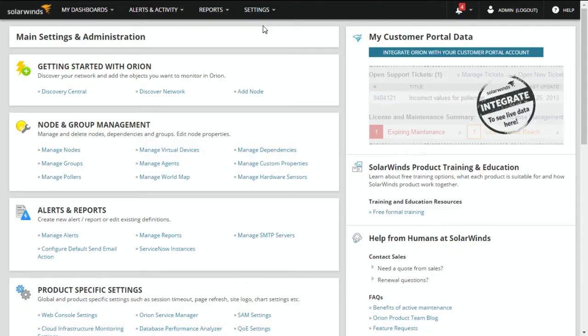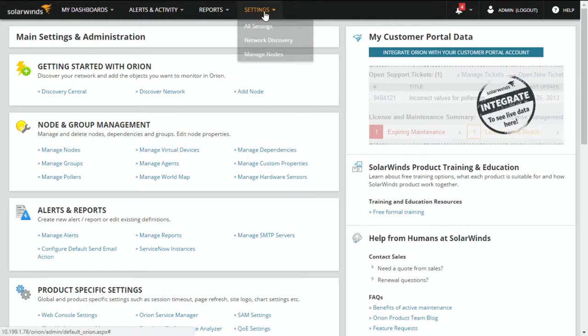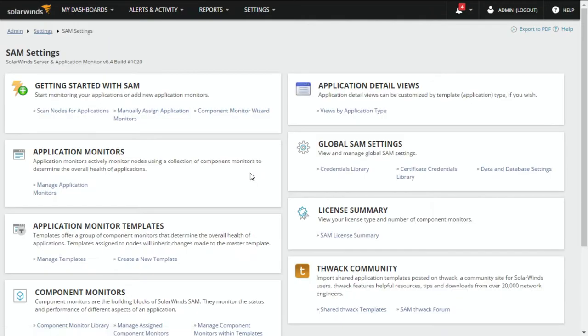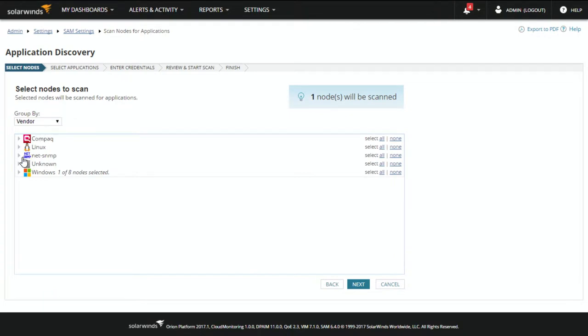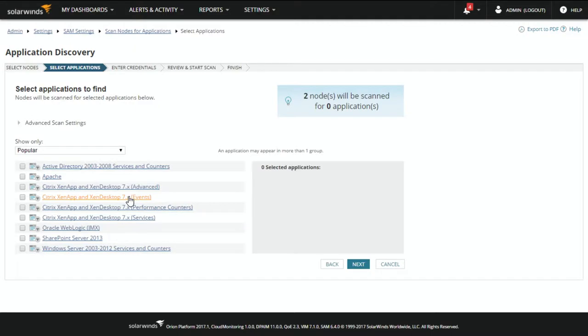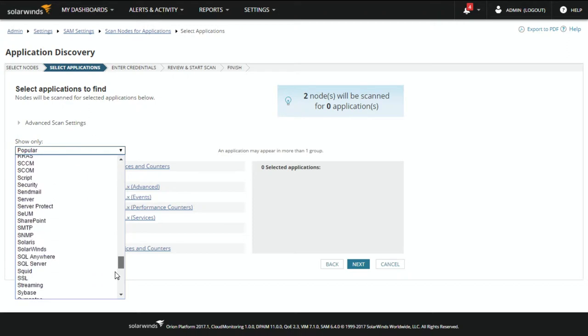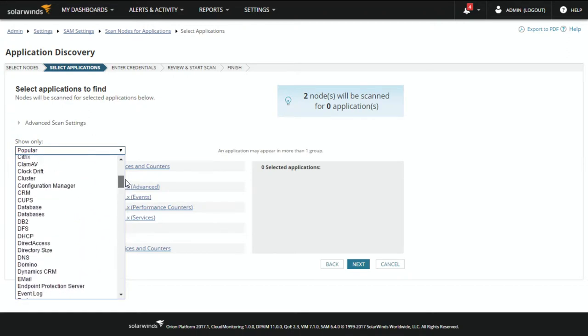Now that our scan is complete, we're going to go back to the All Settings page and go down to Product Specific Settings. We're going to go down to the SAM settings so that from here, we can scan each of the nodes that we identified and scan them for applications. This list is the machines we've just discovered in the prior step when we scanned for IP addresses. We would scan them and choose templates — they come up by default to the most popular, or we have numerous different templates that might apply to your environment.